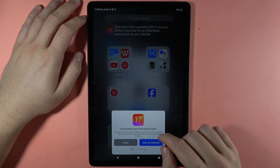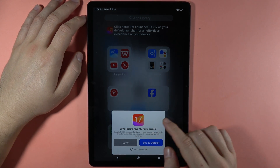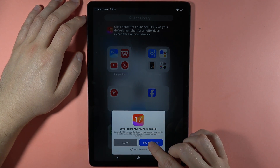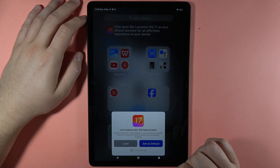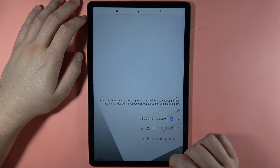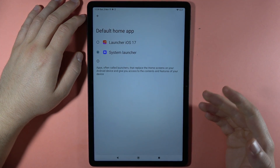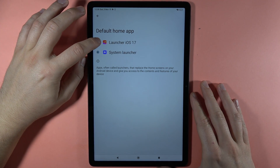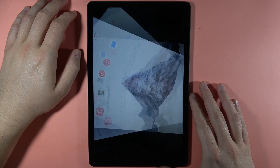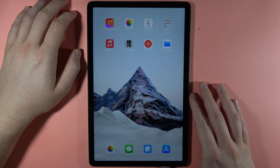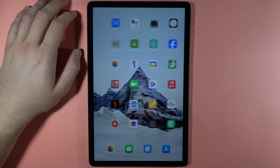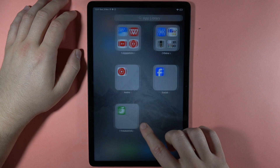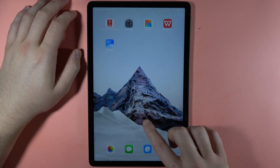We can also set this theme as default, so tap right here to set as default. We'll be moved to the default home application and we have to switch to Launcher iOS 17. As you can see, it really looks close to iOS 17.